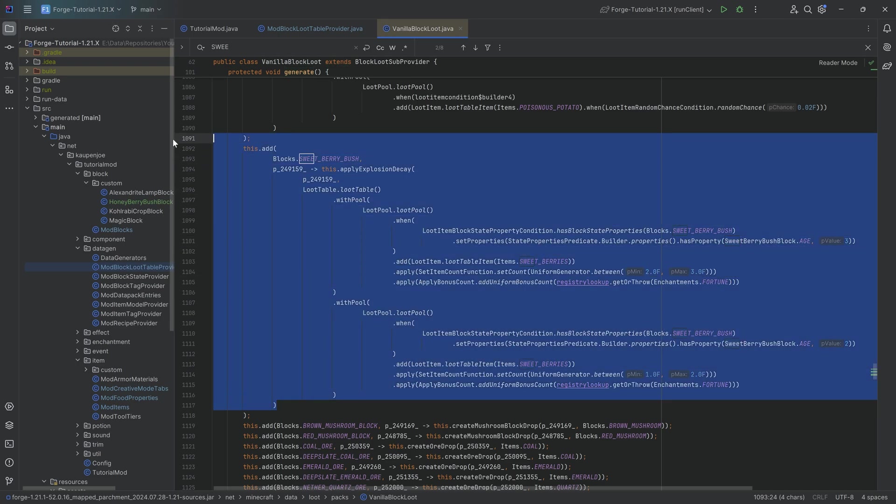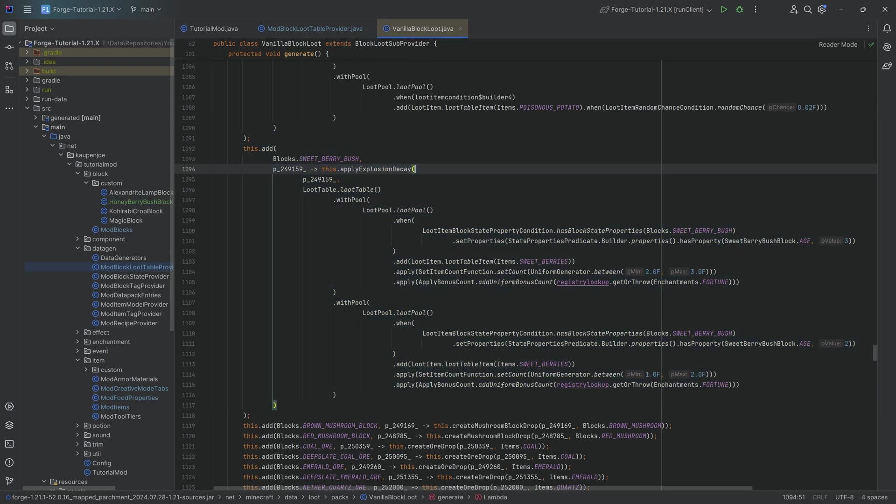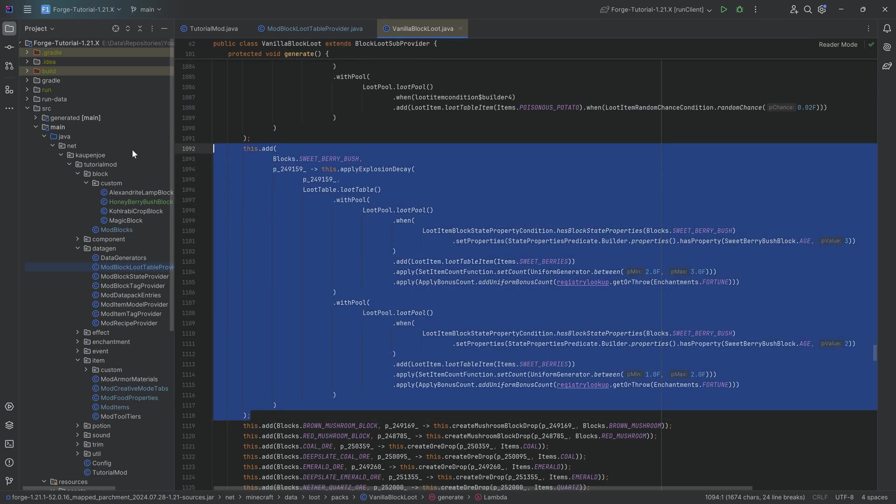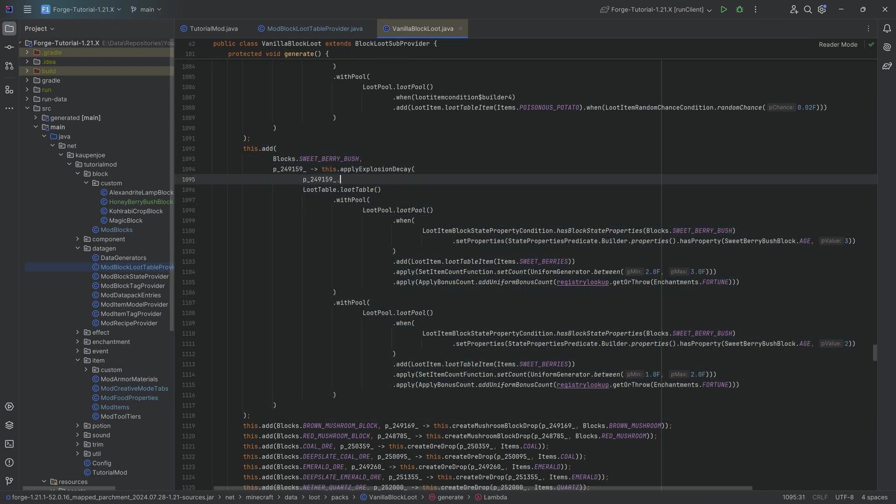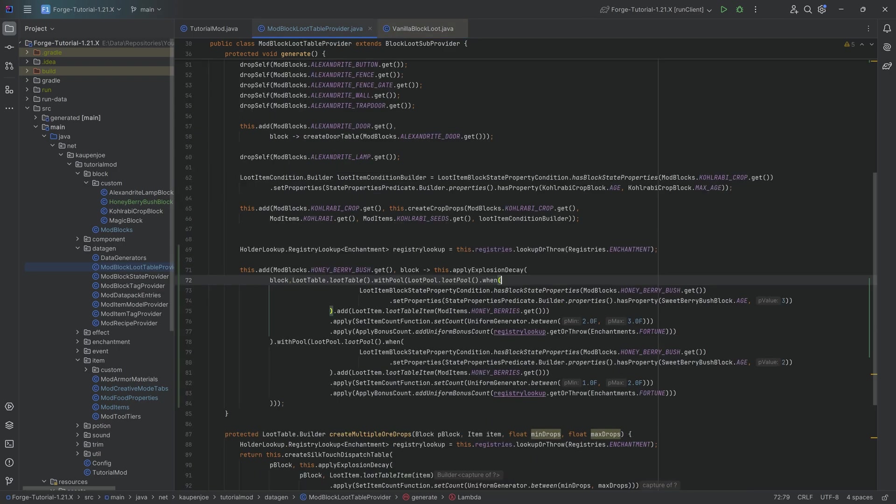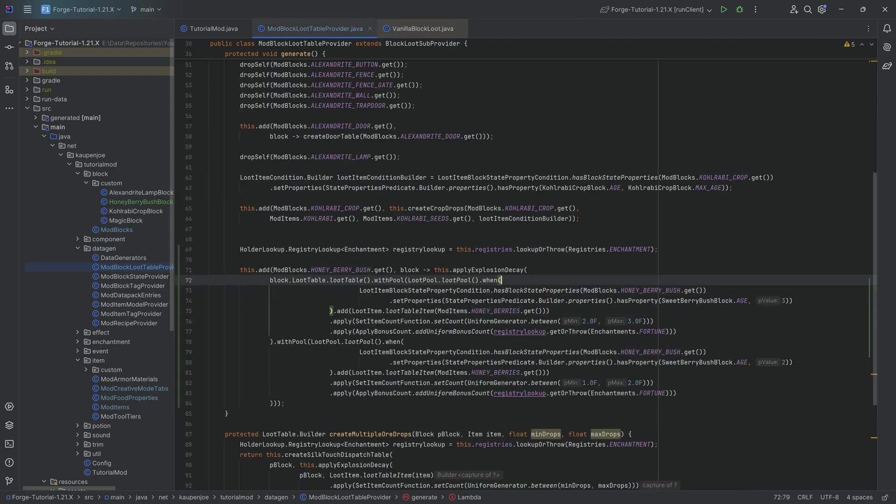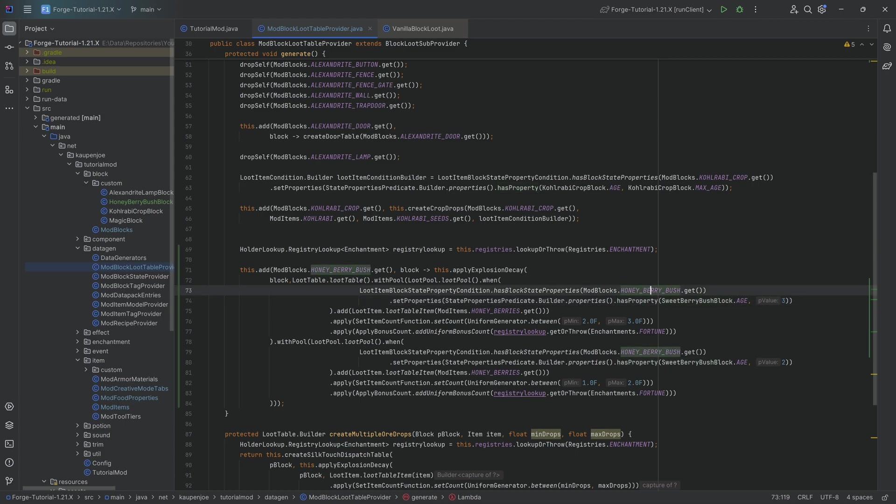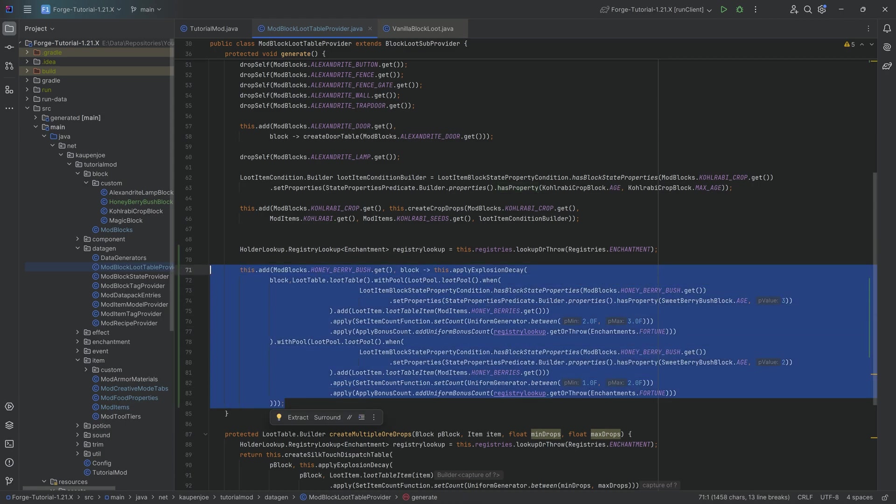Just formatted tiny bit differently. You can see it is literally exactly the same, except we're dropping honey berries and the block that we're looking for for the age property is the honey berry bush. Simple as that.